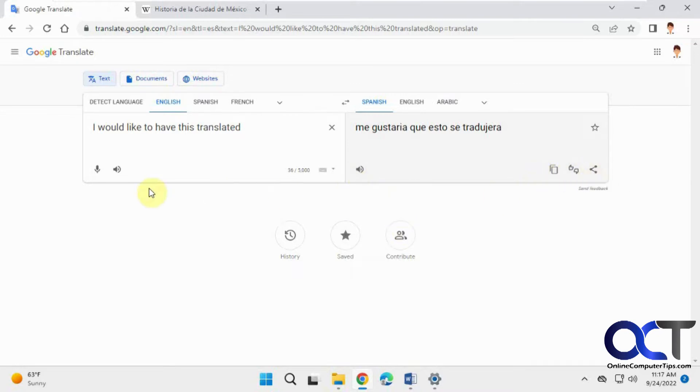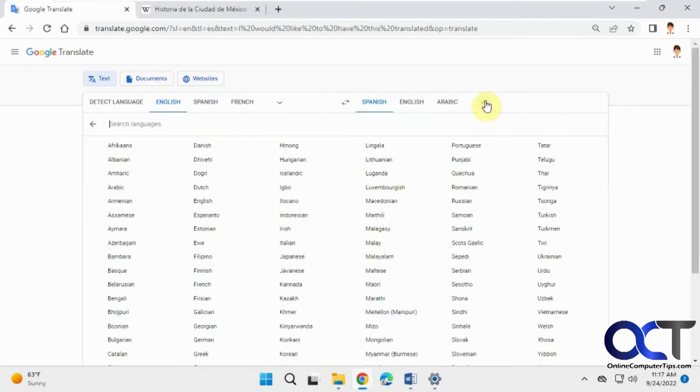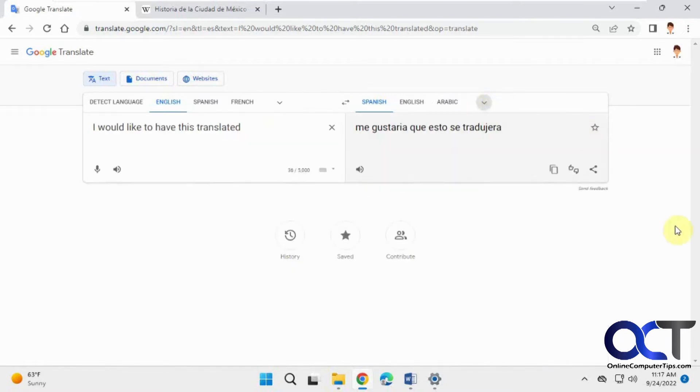So that's for text, you could also copy and paste text into here. Then of course you could switch it around too if you wanted to have something translate to a different language. And of course you could pick one of the many other languages from the drop-down list here.